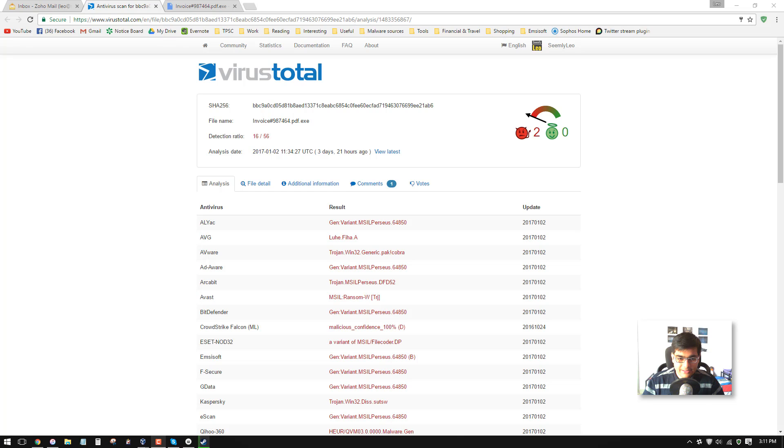As you might expect, it is a type of ransomware and I seem to have caught on to a fairly new variant.